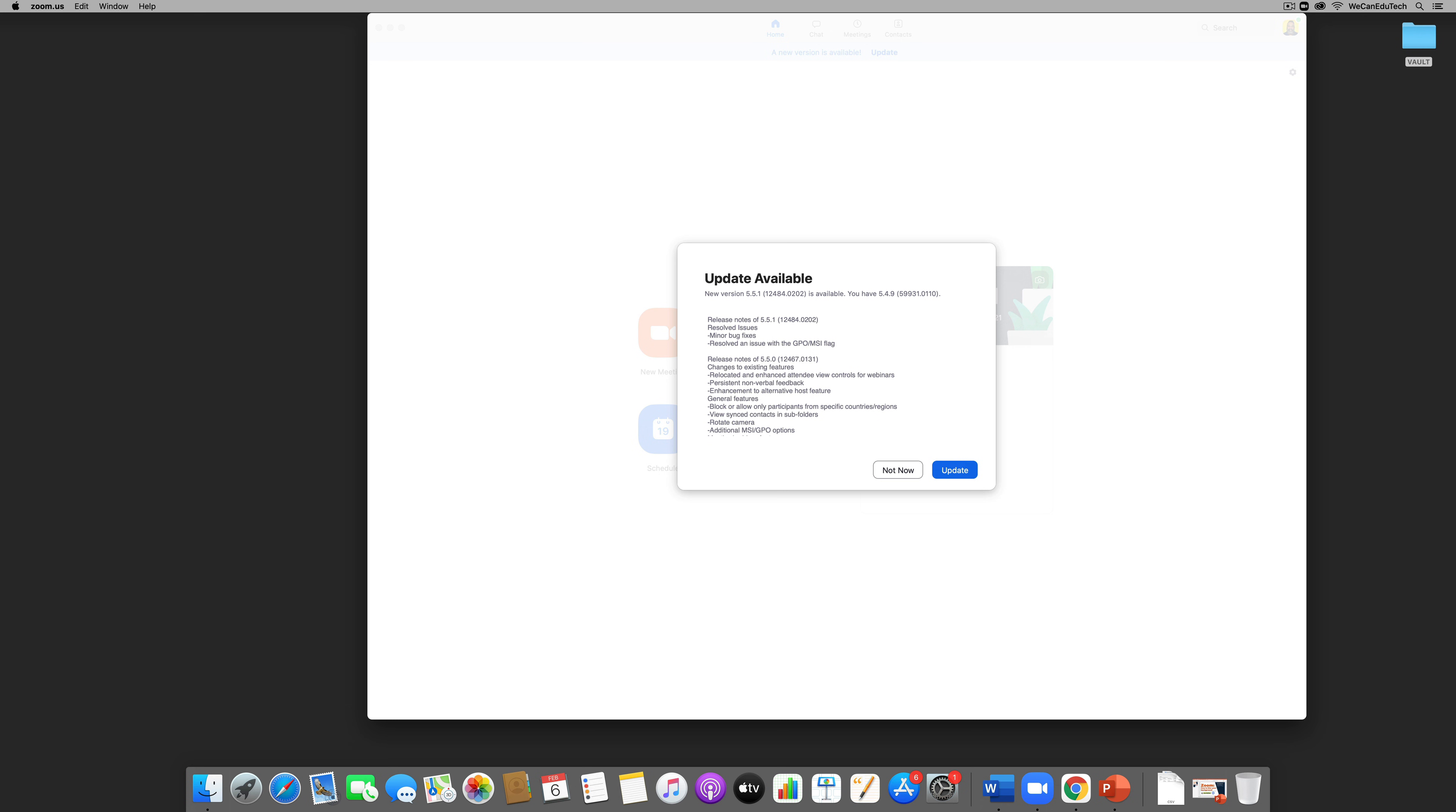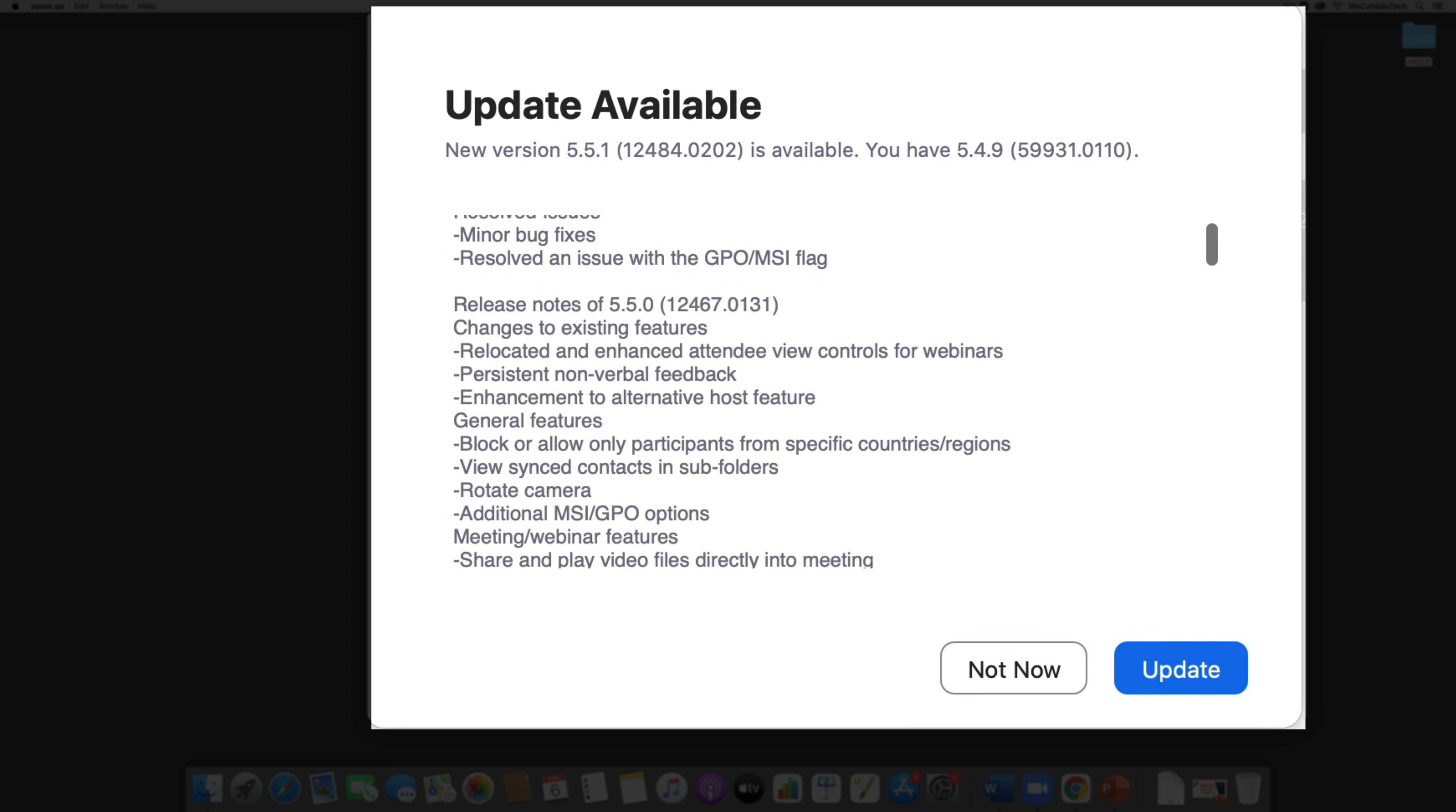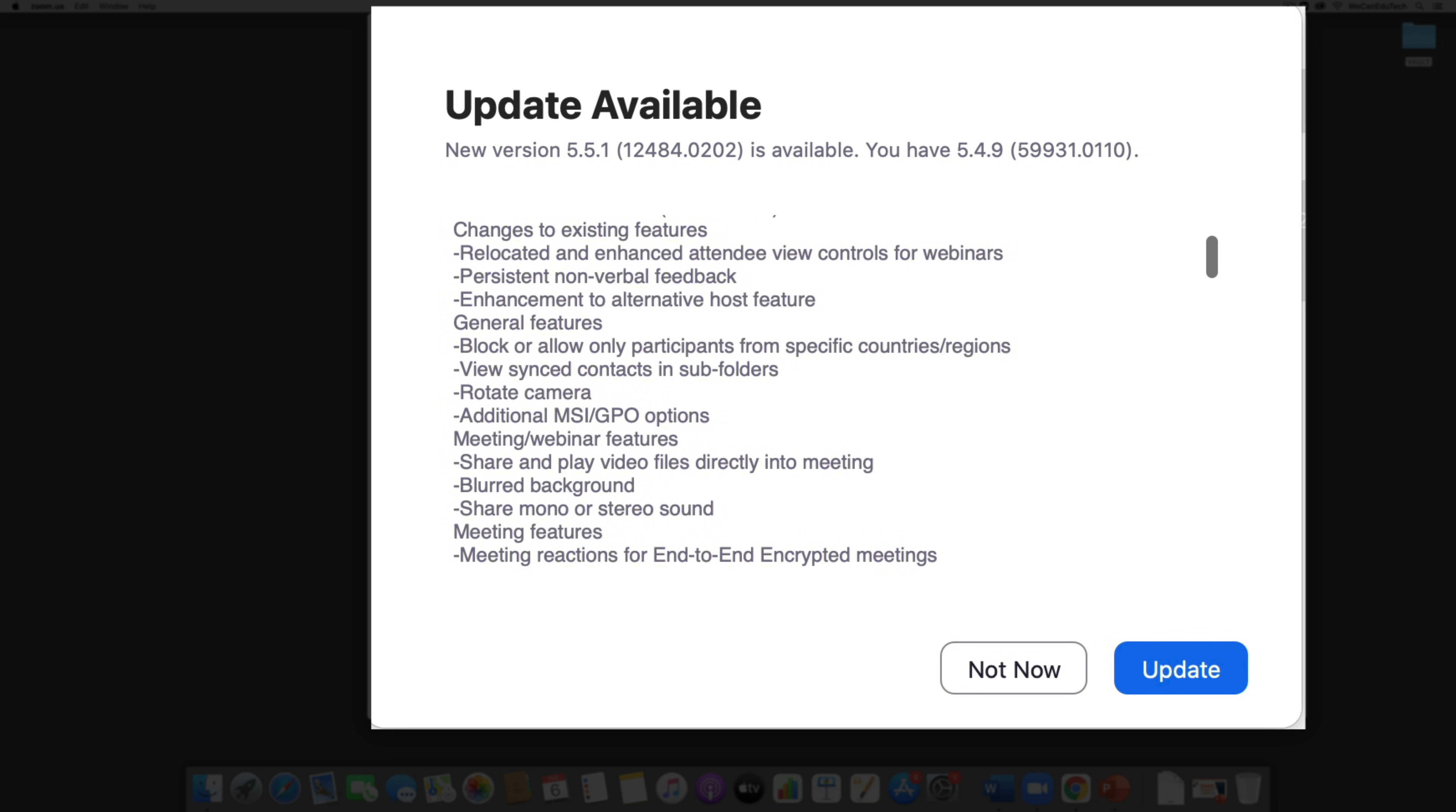Now when Zoom releases these updates they actually tell you what the update does. So if you scroll through and you start reading these things you'll see bug fixes and so on, but the one that we are interested in today is the blurred background feature that this update comes with.